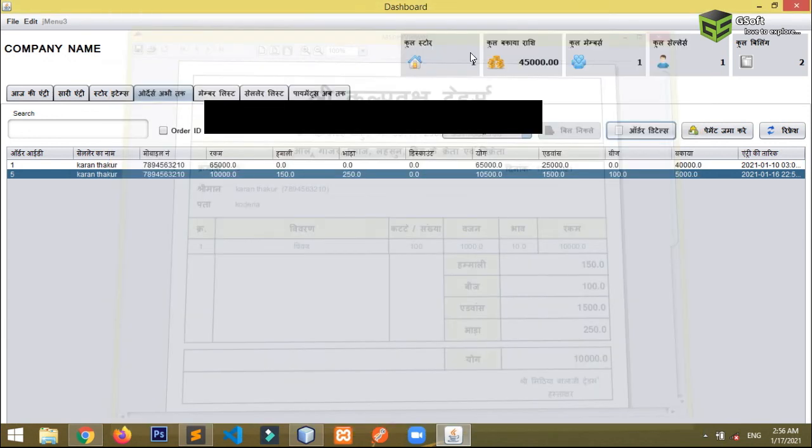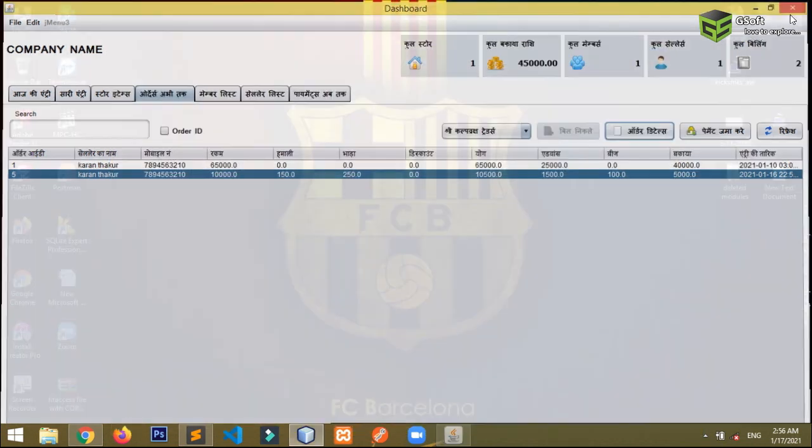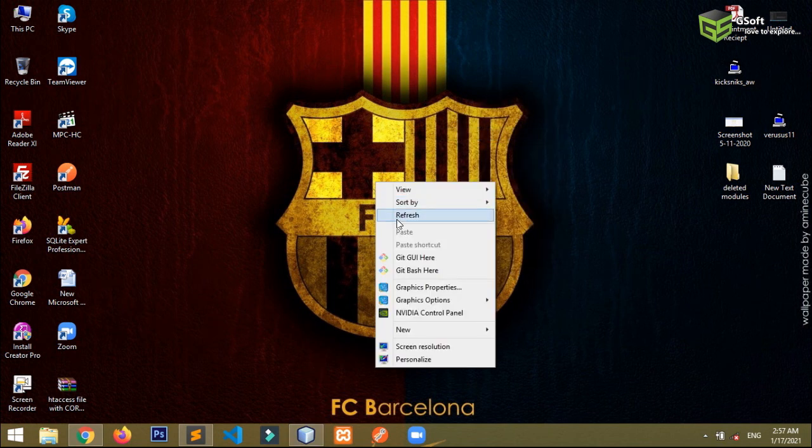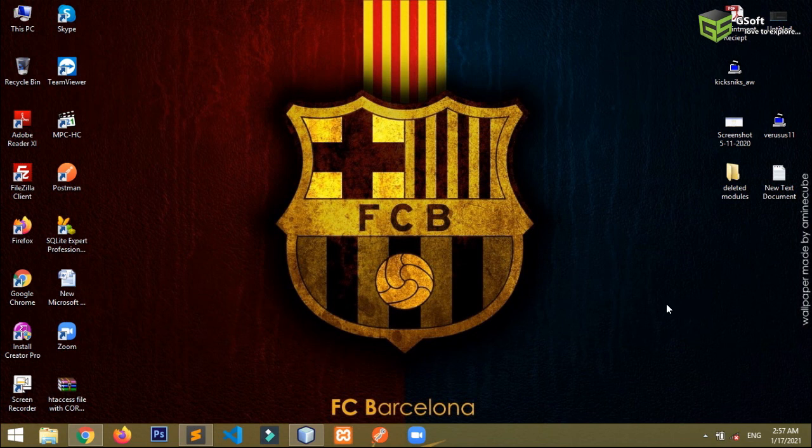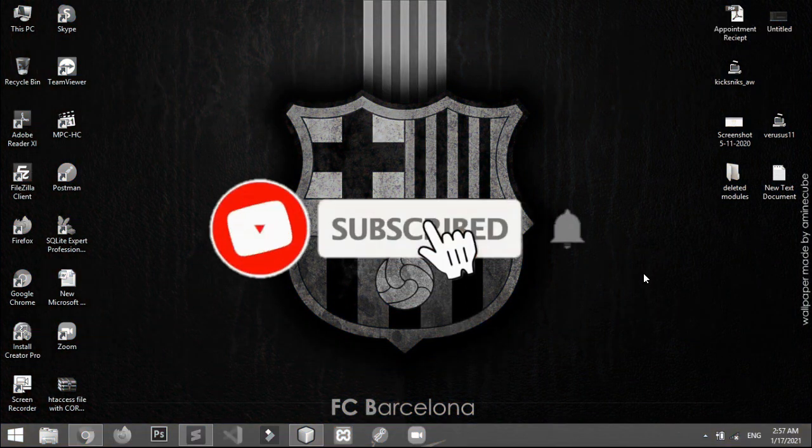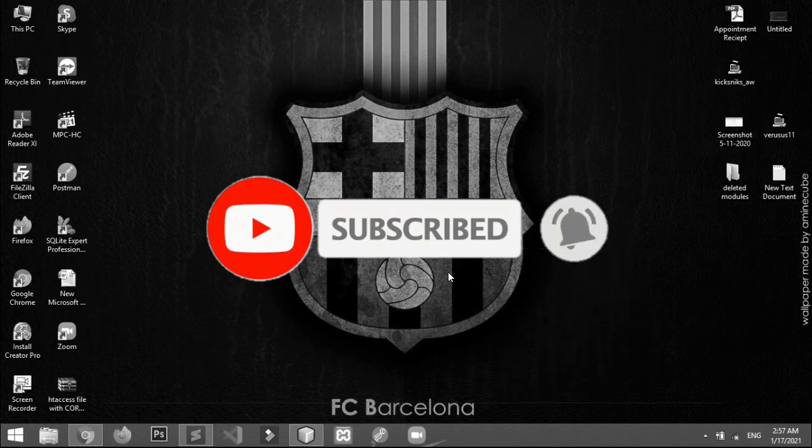That's all in today's video. Thanks for watching this video. If you like this video, don't forget to hit like button and also don't forget to subscribe my channel. Thanks for watching this video and bye for now.